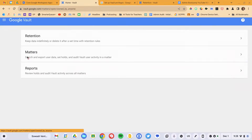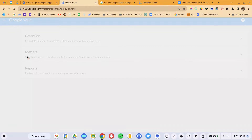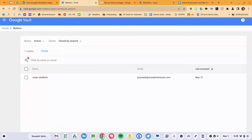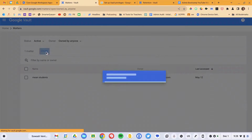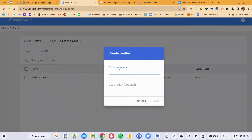Step number one is to click on Matter. A lot of the vocabulary in Google Vault is a little confusing — it's definitely more legal in nature and focus. A Matter is simply an investigation; it's basically a folder. So we're going to create a new matter. Let's pretend that there's a student who is reportedly sending inappropriate messages to another student. I work in a school setting, and this is a pretty common scenario.